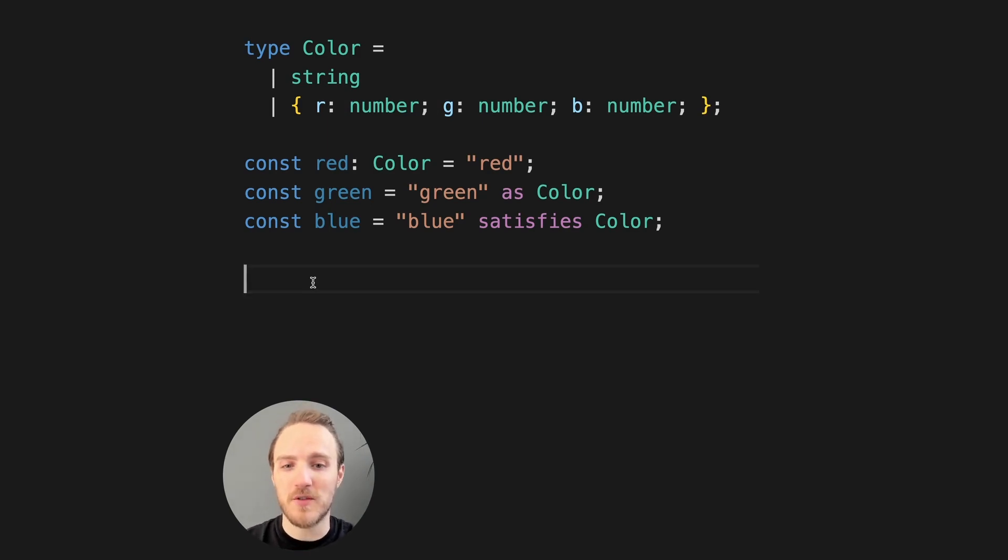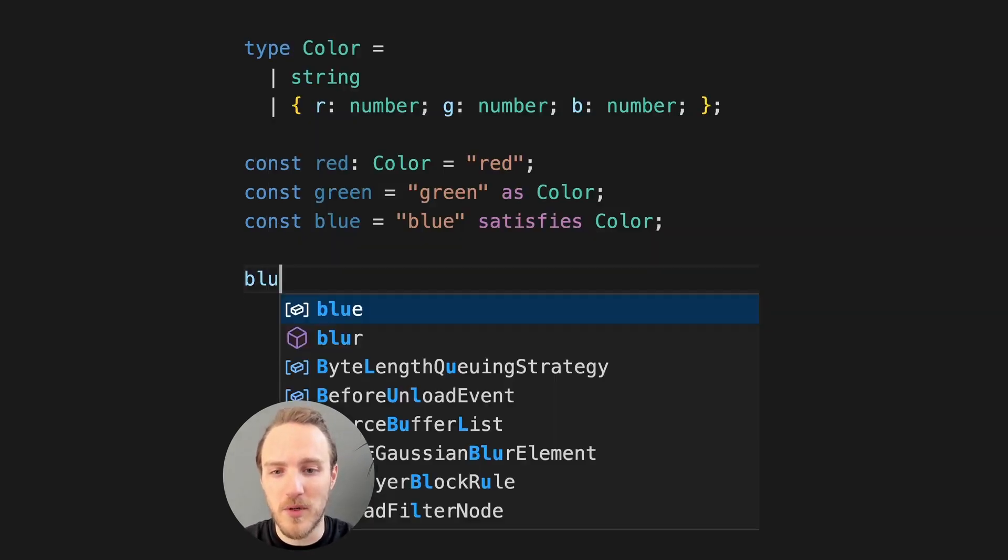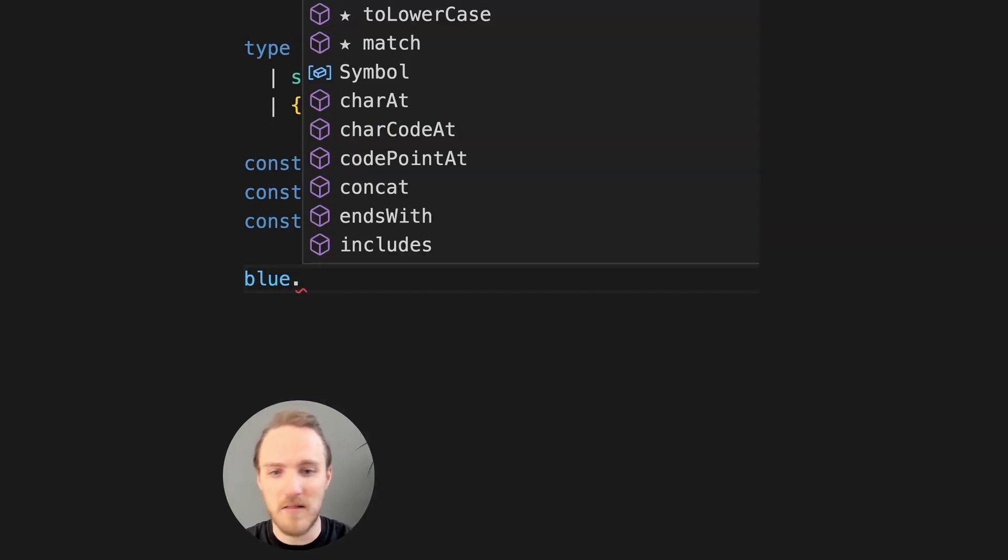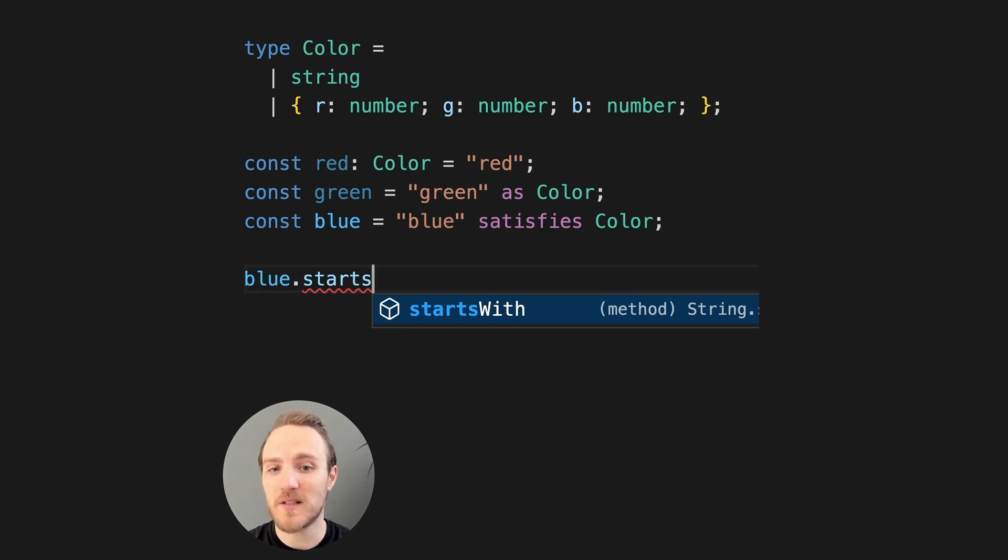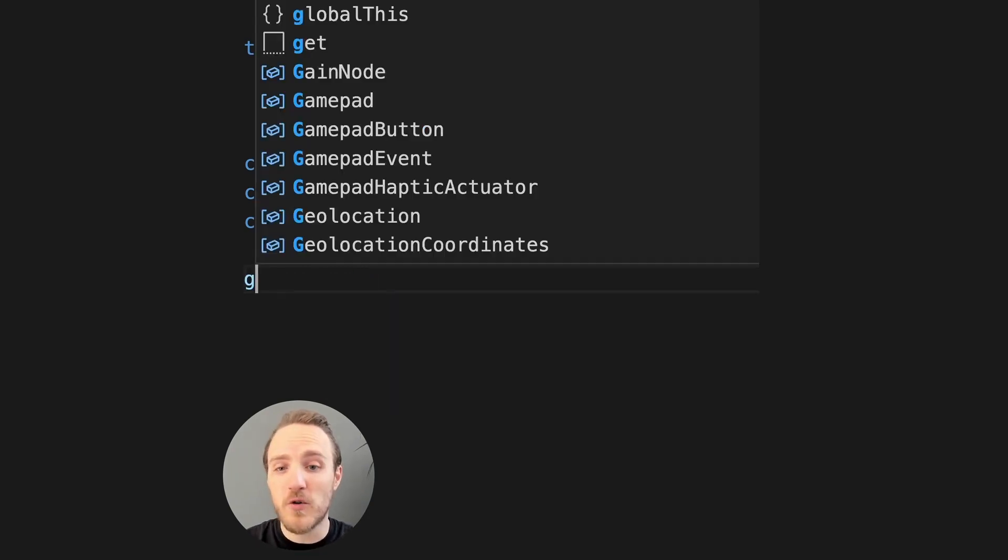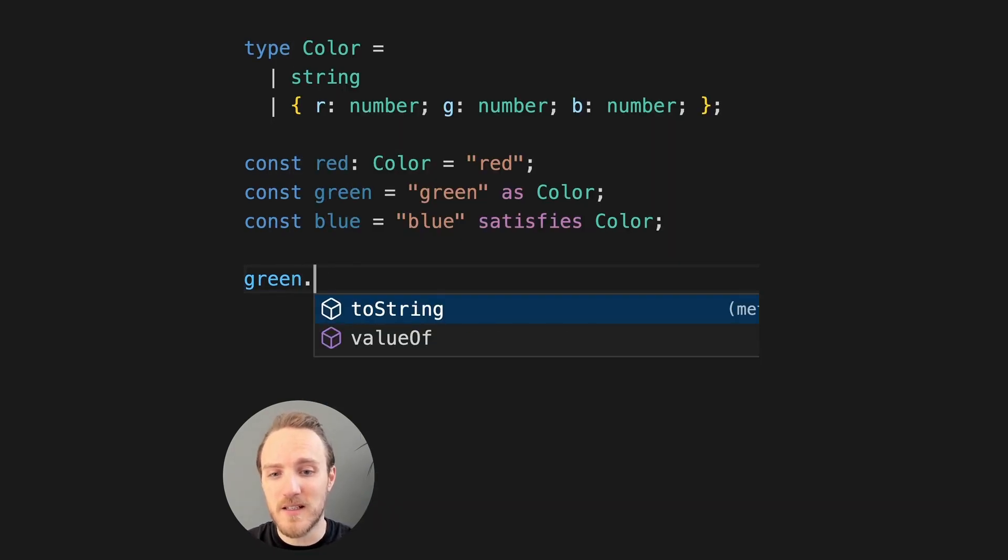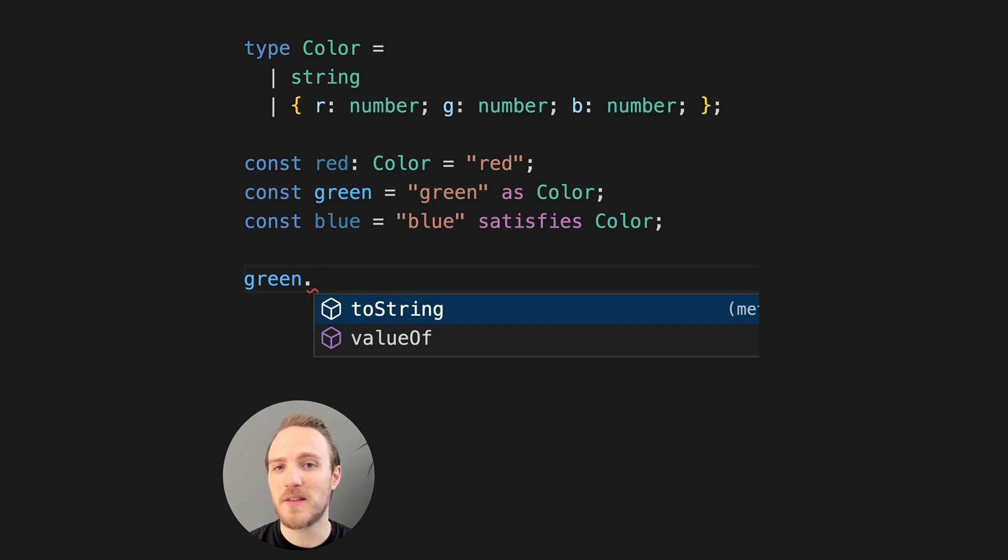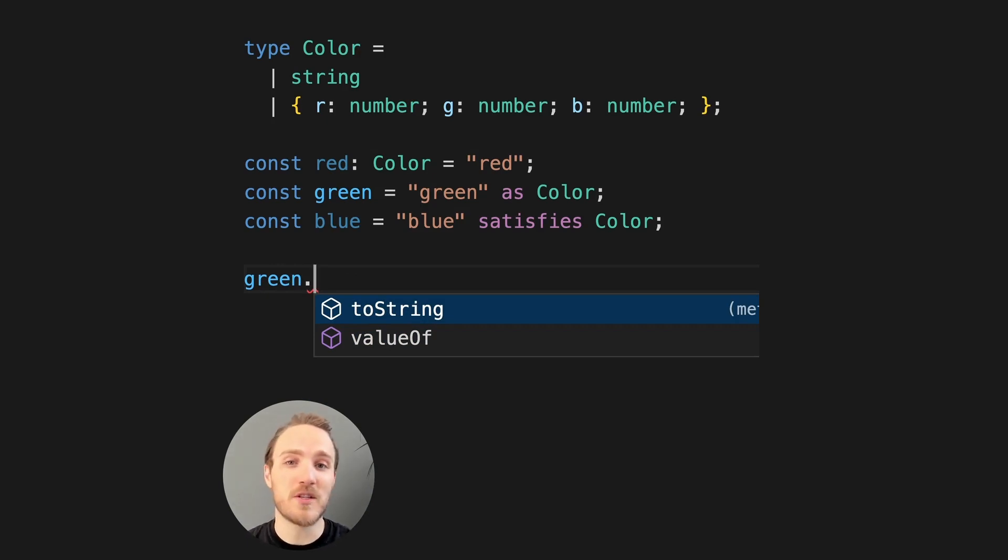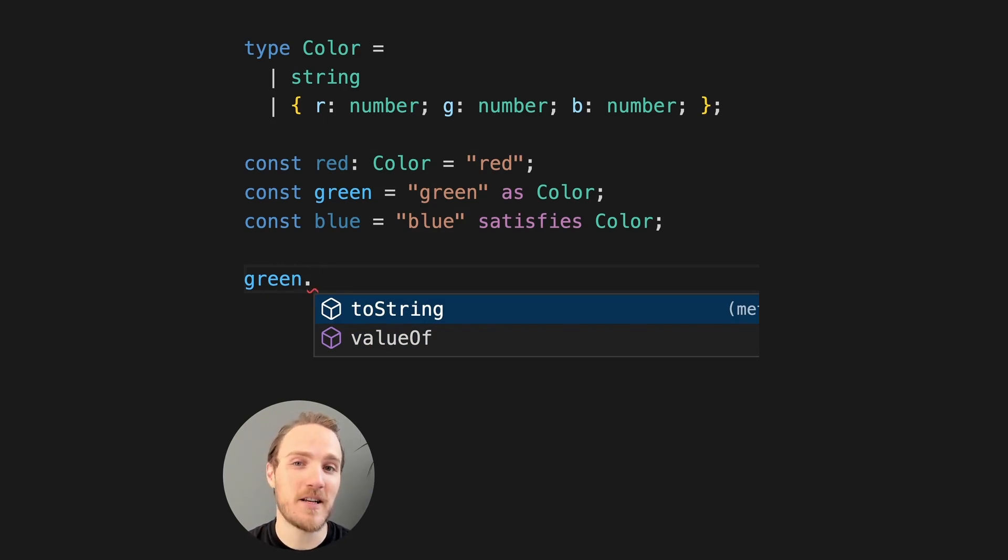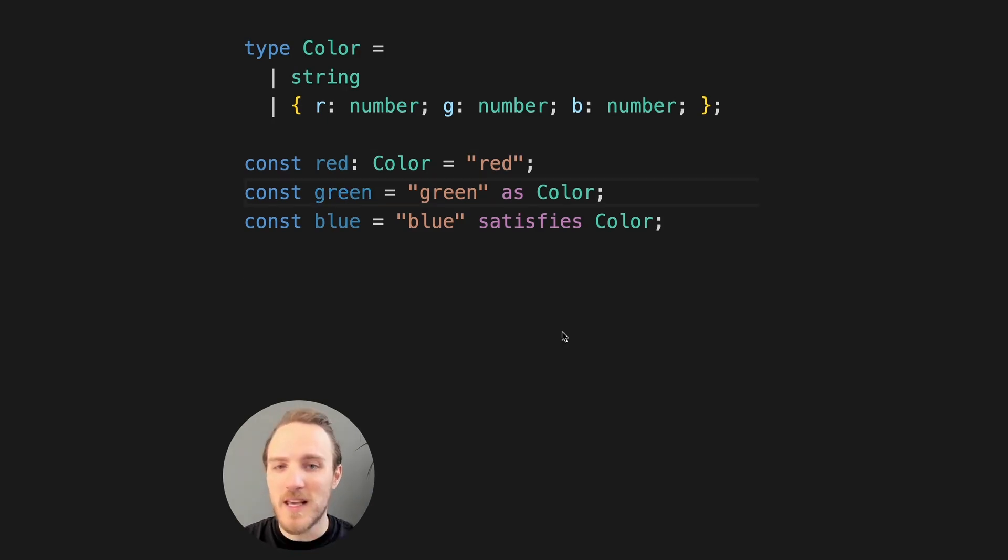So if down below, we try and do something like blue dot starts with, we can use normal string methods. But if you try green, for instance, we don't actually get the string methods. That's because when you override the type to color, now the type checker believes it can be a string or an object. So we're no longer inherently aware that green actually is a string.